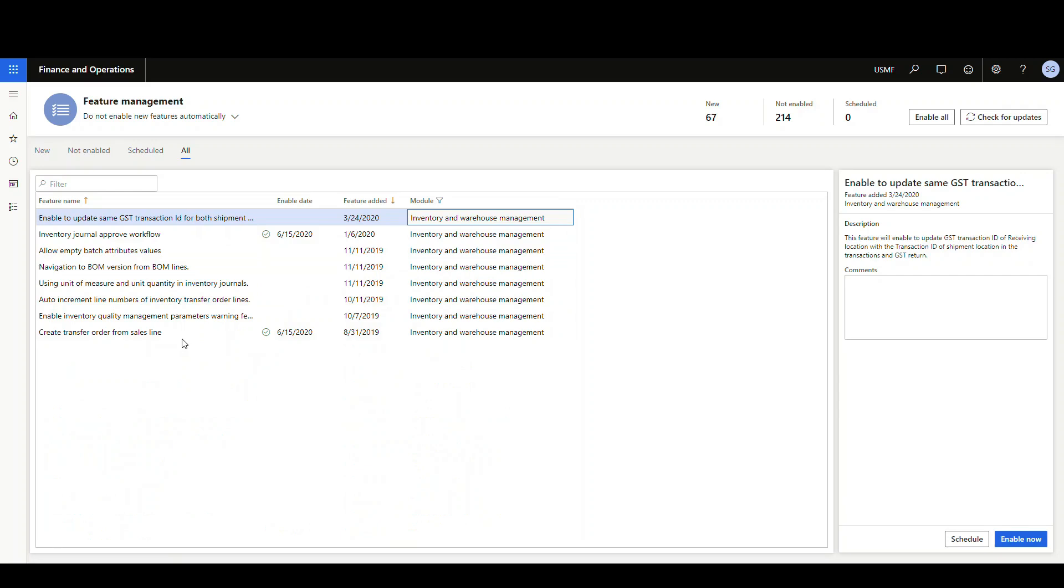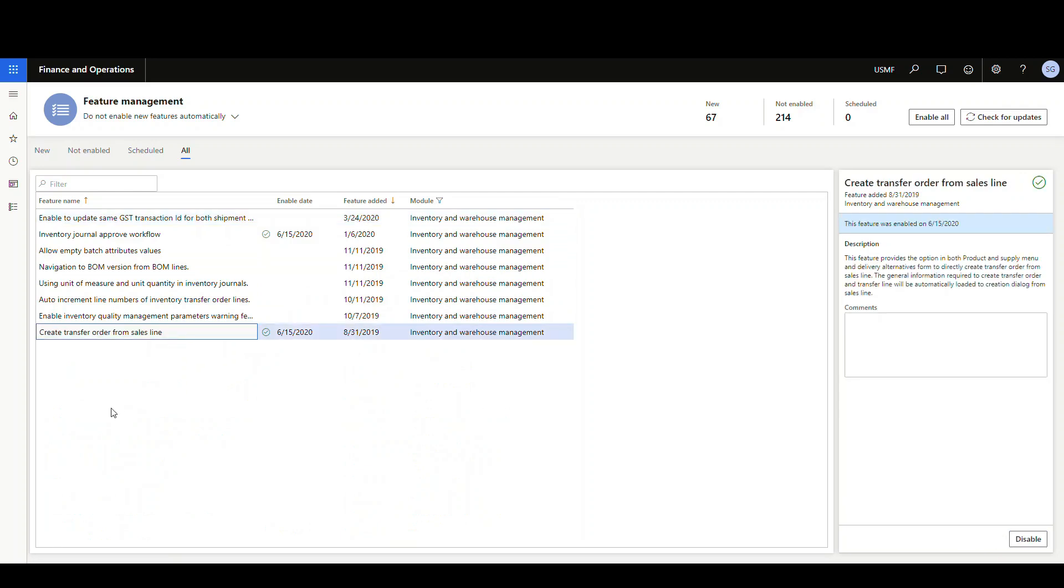And here's the feature here, it's create transfer order from sales line. Now I currently have this enabled. This is one of those features that you can enable it and see if you like it. And then if you don't like it, you can go back and disable it. This one can be turned on and off, depending on what you want to do.